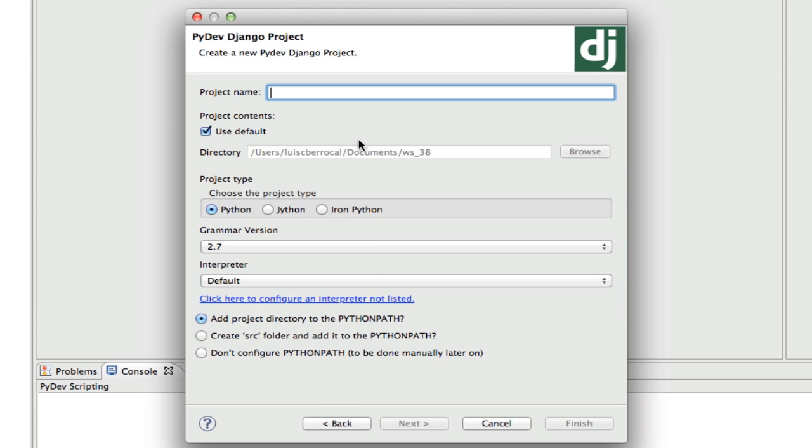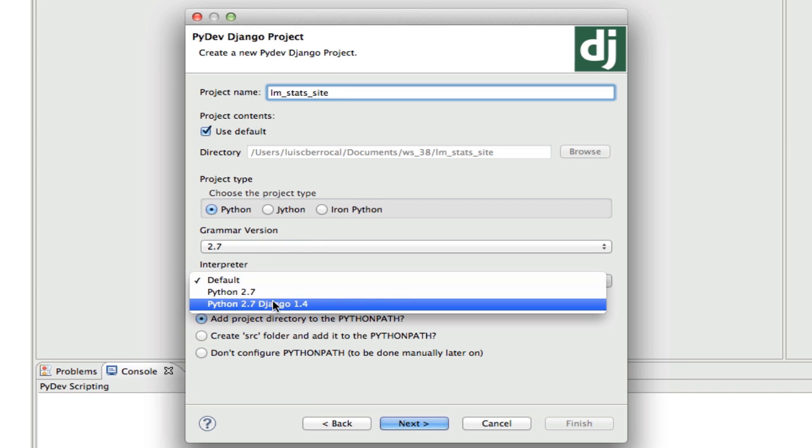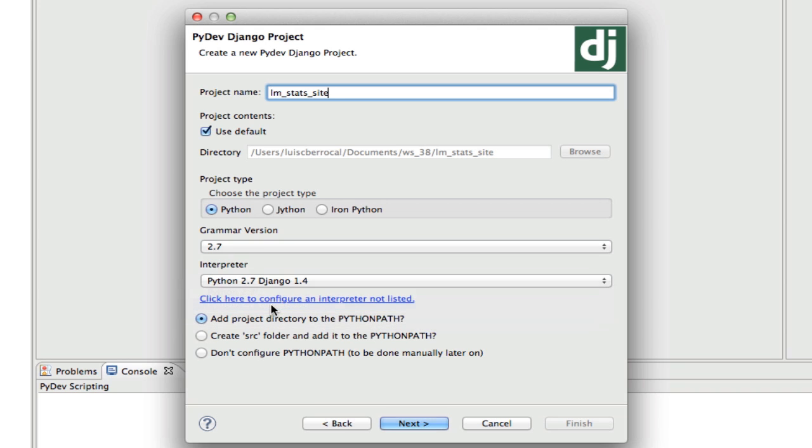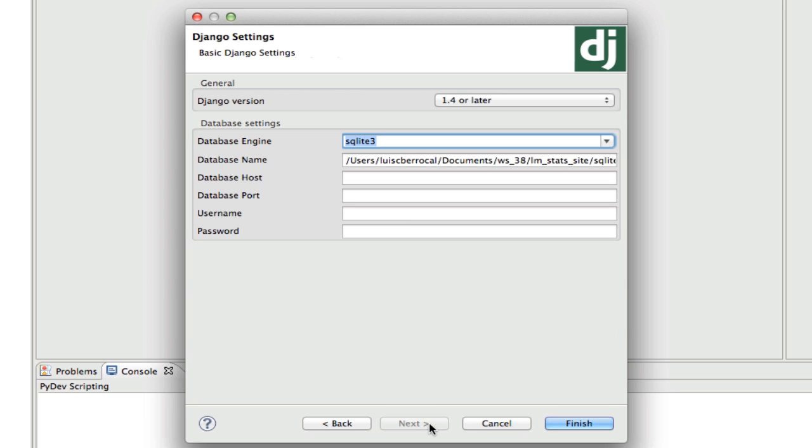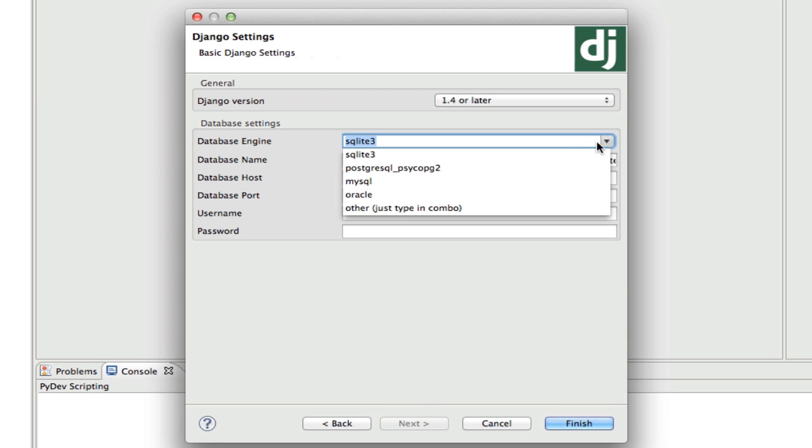We're going to name our project lm_stats_site. Now we're going to keep our grammar version in 2.7, and we're going to select as interpreter Python 2.7 Django 1.4, which is a virtual environment we created on our previous tutorial. We're going to click on Next, Next. We're not going to select anything here.